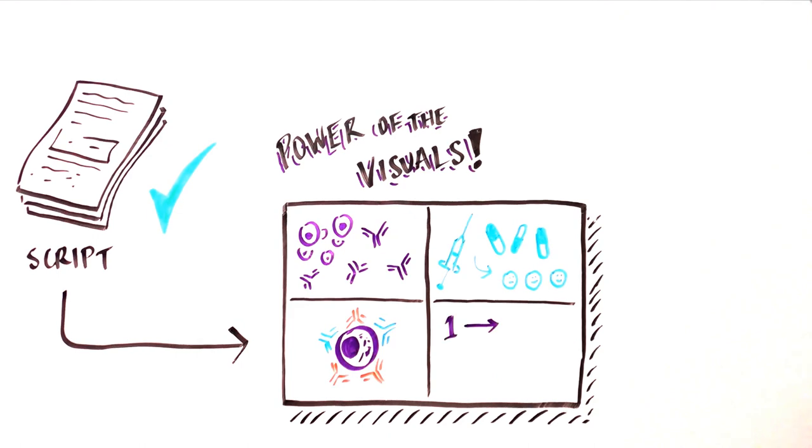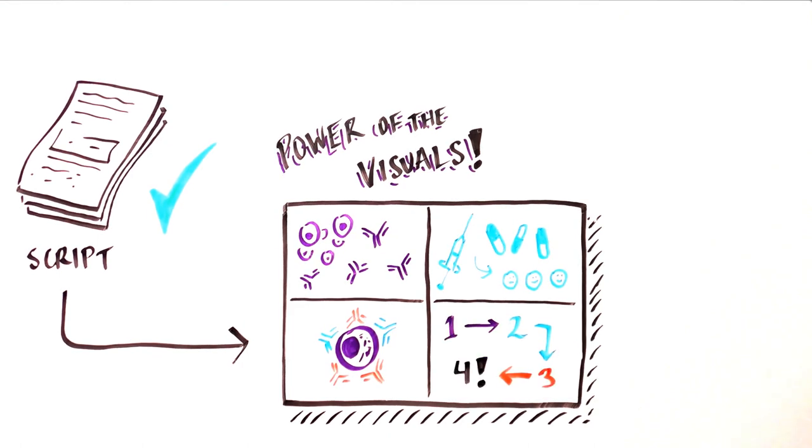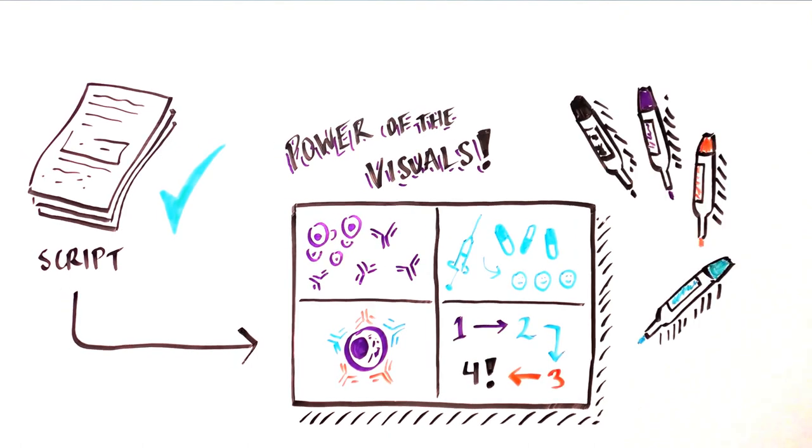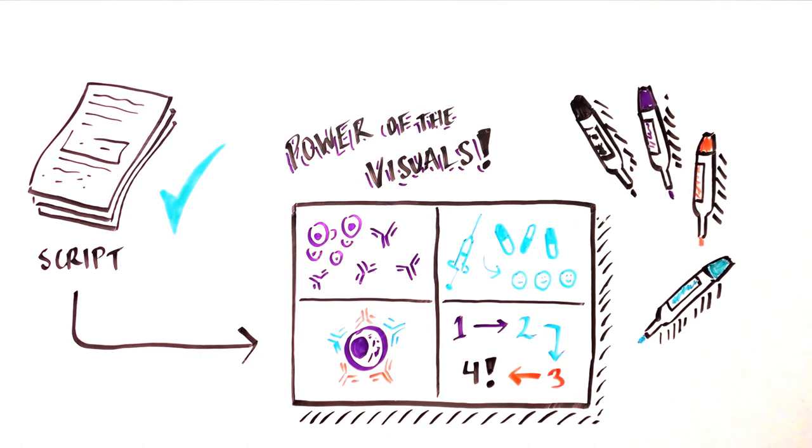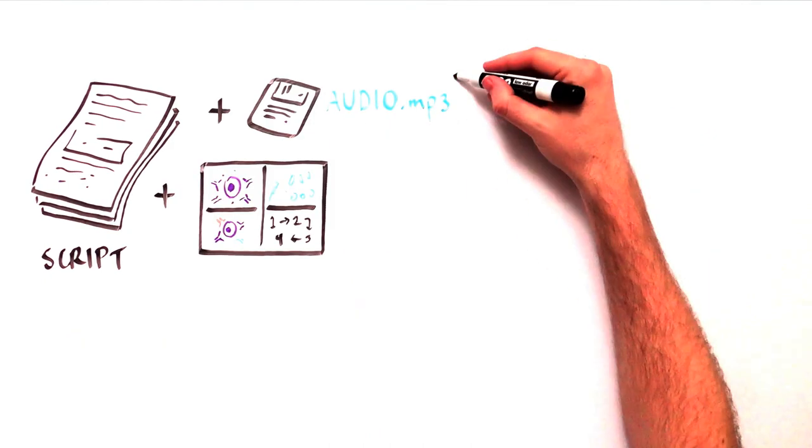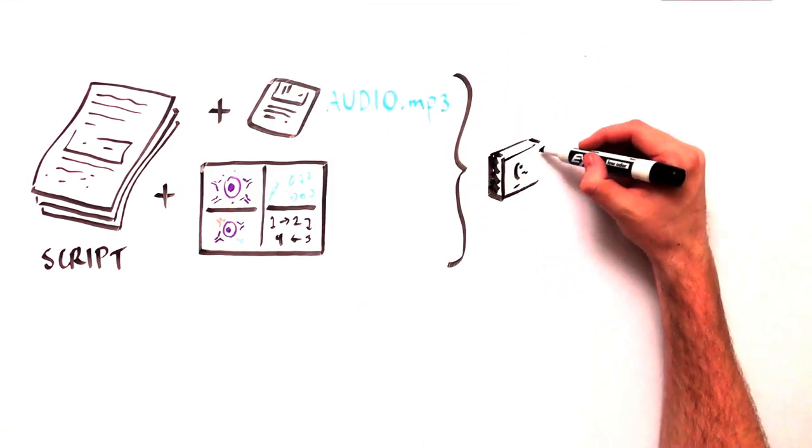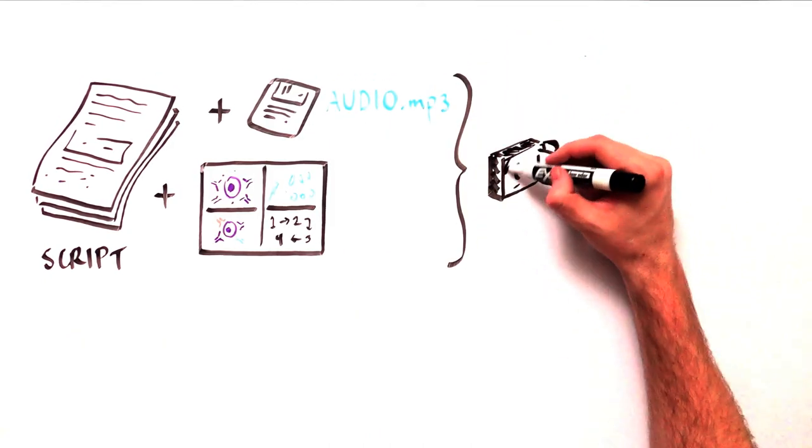Use color coordination and a logical flow of ideas and images. Once the script and storyboard have been reviewed and refined, it's time to film.